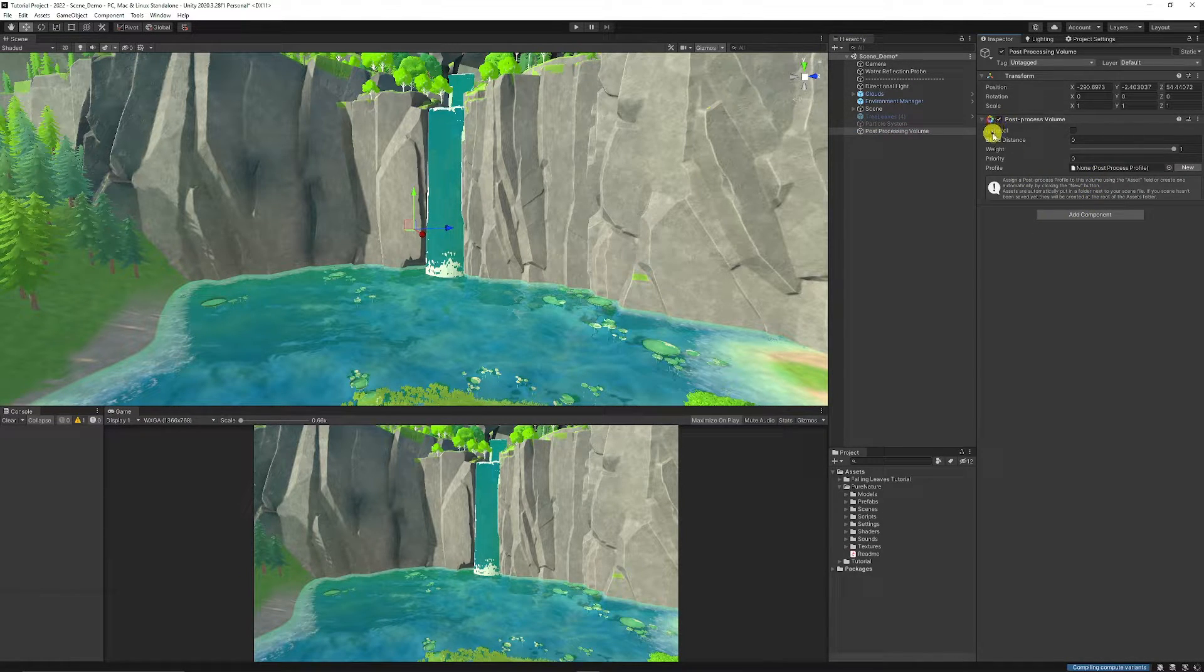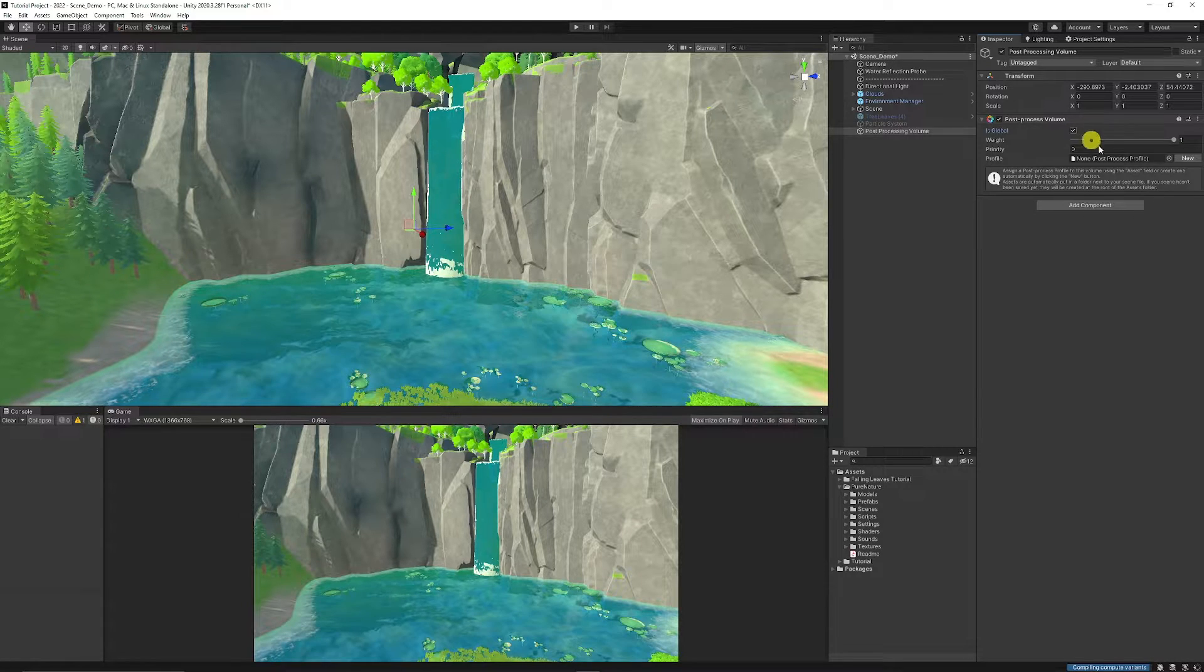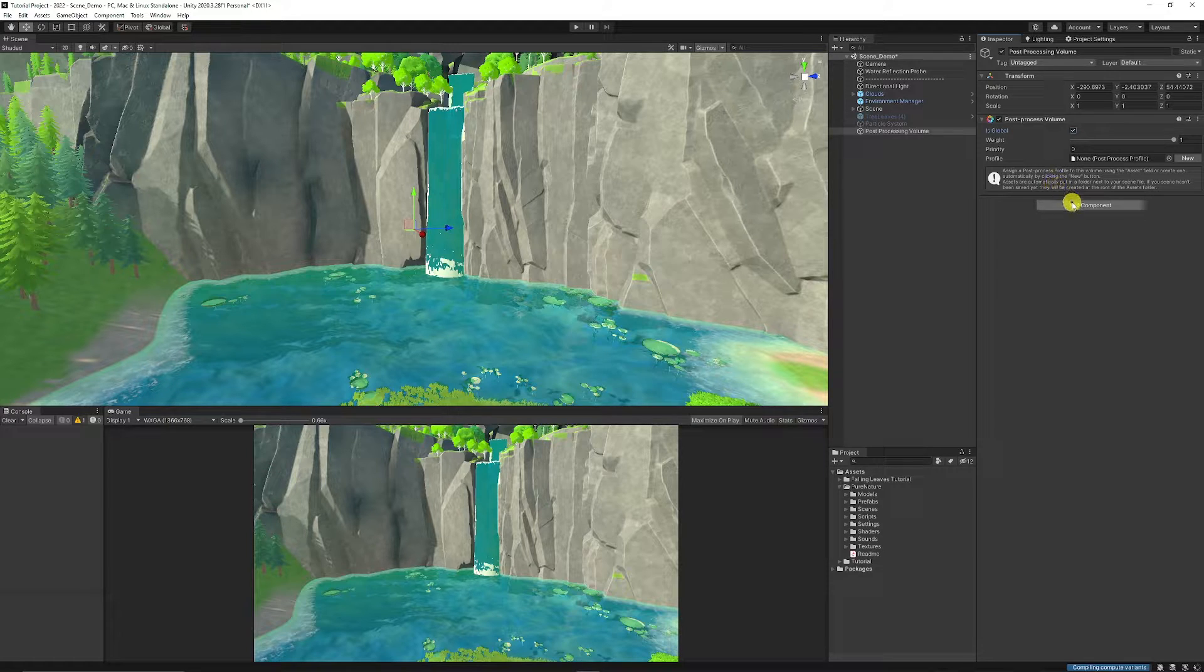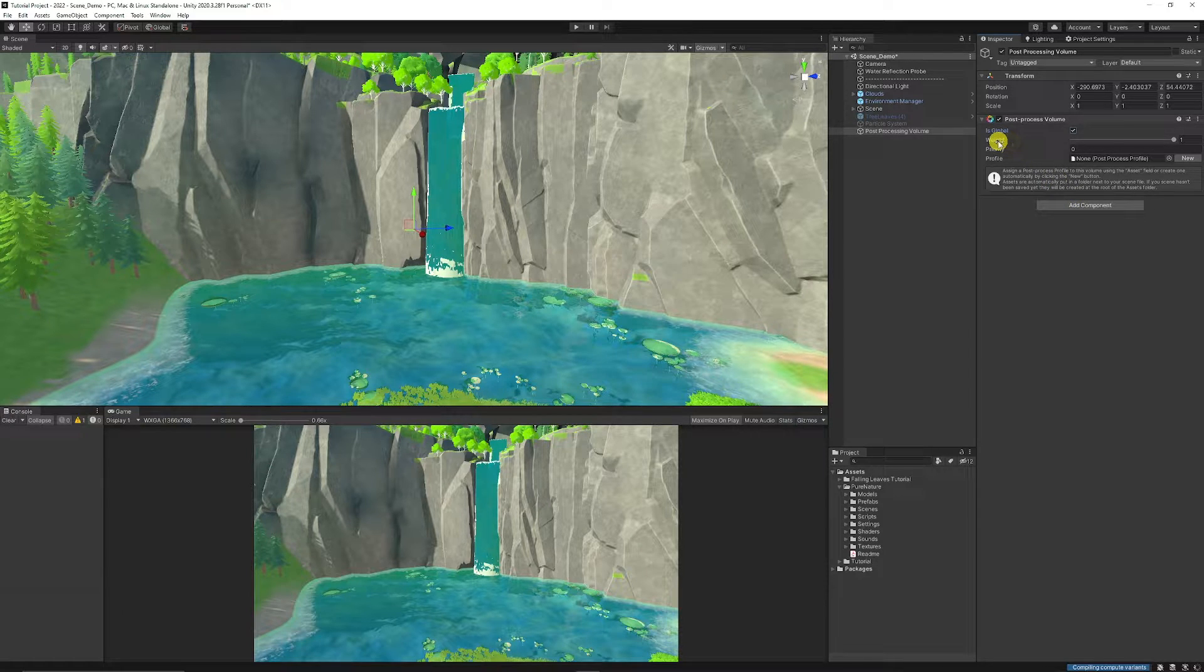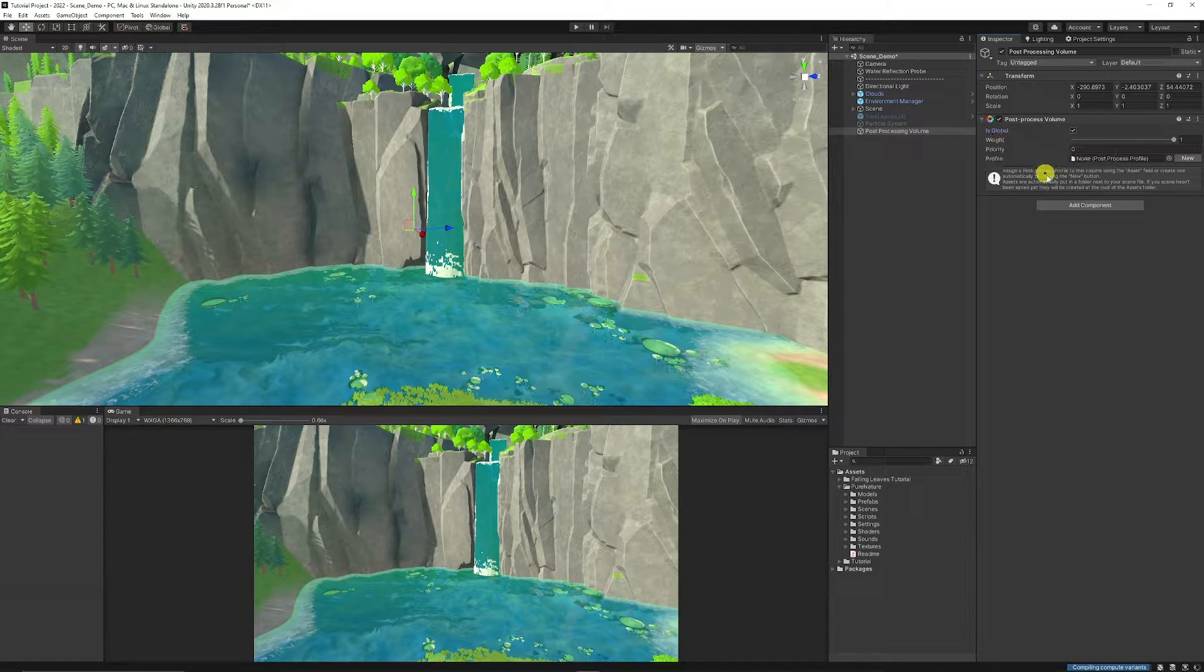And you can choose whether you want to make that a global post-processing effect. So that means that if we tick that, it will affect the entire scene in exactly the same way. You can choose to add the weight to how much you want the post-processing to affect the scene.